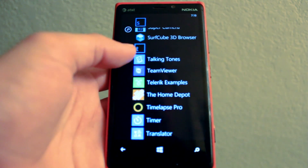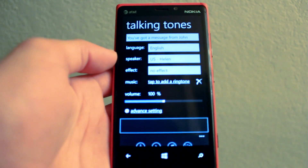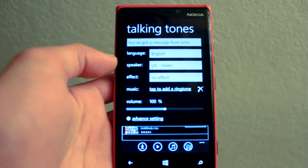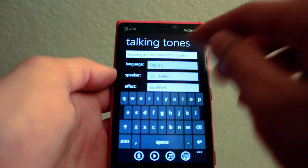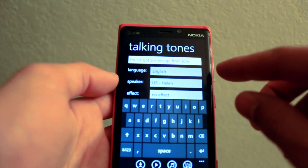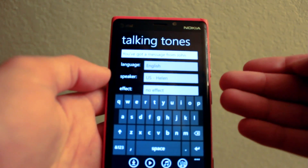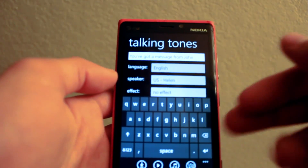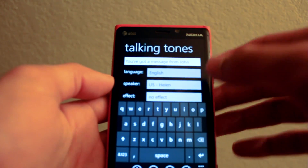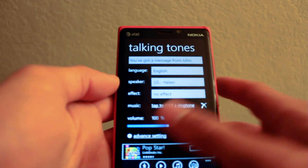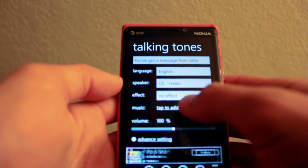This is a Windows Phone app review of Talking Tones, which is available in the marketplace for free. Essentially, this app lets you write any message that you want, and then record it as a voice-to-text message using a computerized voice, which you can then set as your ringtone.